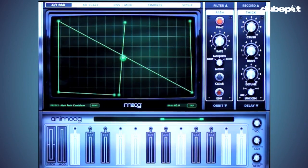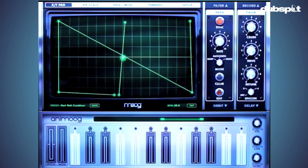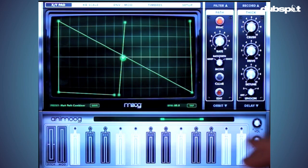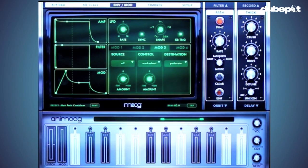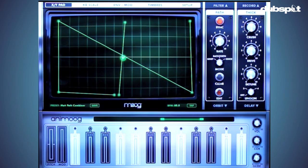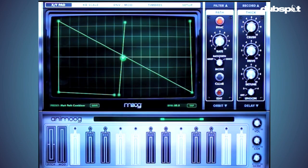So what have we done thus far? In tutorial one we stripped Animoog all the way down to its basic components so we could build it up from scratch. In lesson two we actually did that — we built it up and looked at some of the different mod sources and the crazy things you can do inside Animoog. Now in this one I want to show you some crazier sounds and a way I recommend to use it inside a DAW or any other recording program, like Live or Machine.